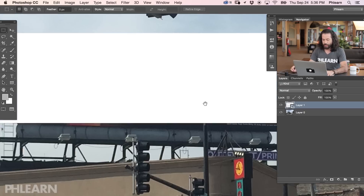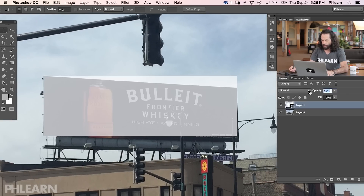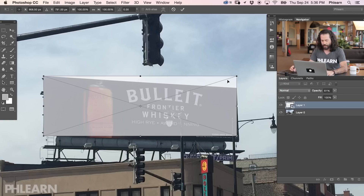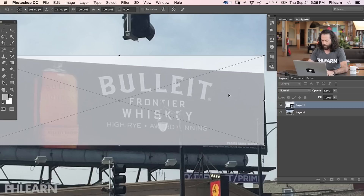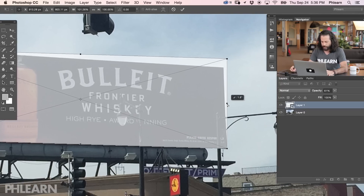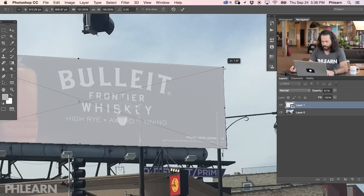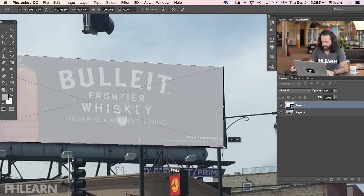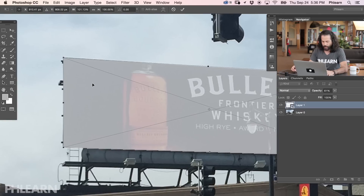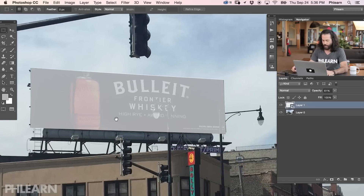Now what I want to do is stretch this shape and get it fitting like it's actually on the billboard. So I'm going to bring my opacity down just a little bit so I can see what I'm doing. I'm going to hit Control or Command+T to bring up my transform dialog. Now I'm going to hold down Control or Command and click on this point here, which allows me to pull the corners and define what this actually looks like. I'll grab each corner and position it, and then hit Enter.